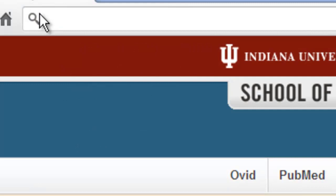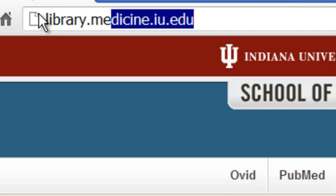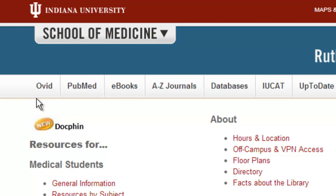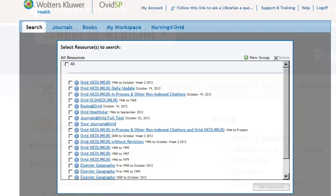First, go to the Medical Library's homepage by going to library.medicine.iu.edu or by Googling IUSM Library. Click on the Ovid link. Select the top Medline database and select Resources.